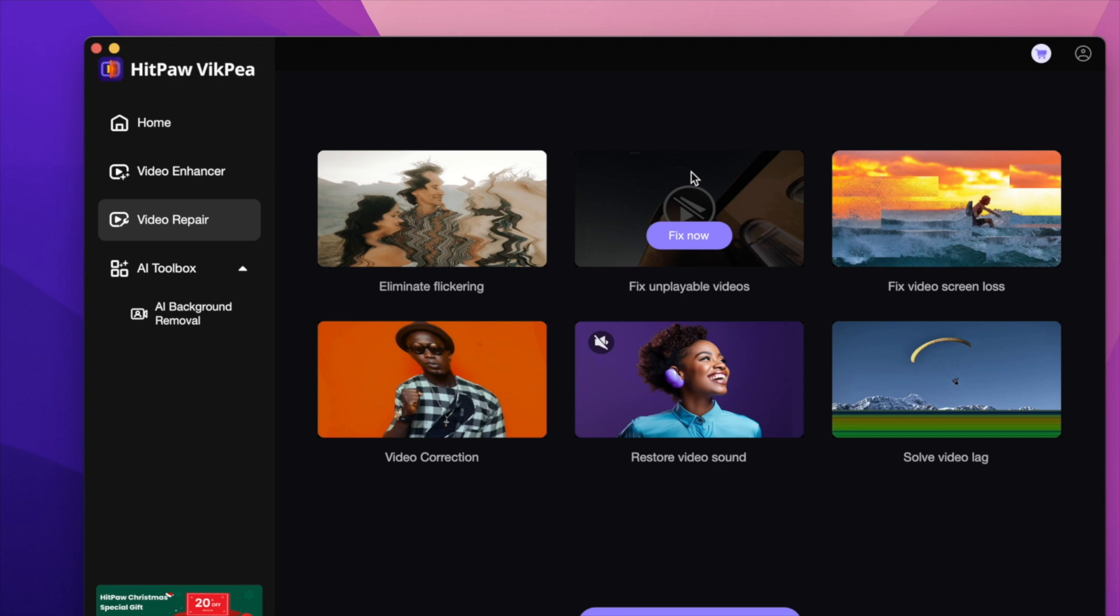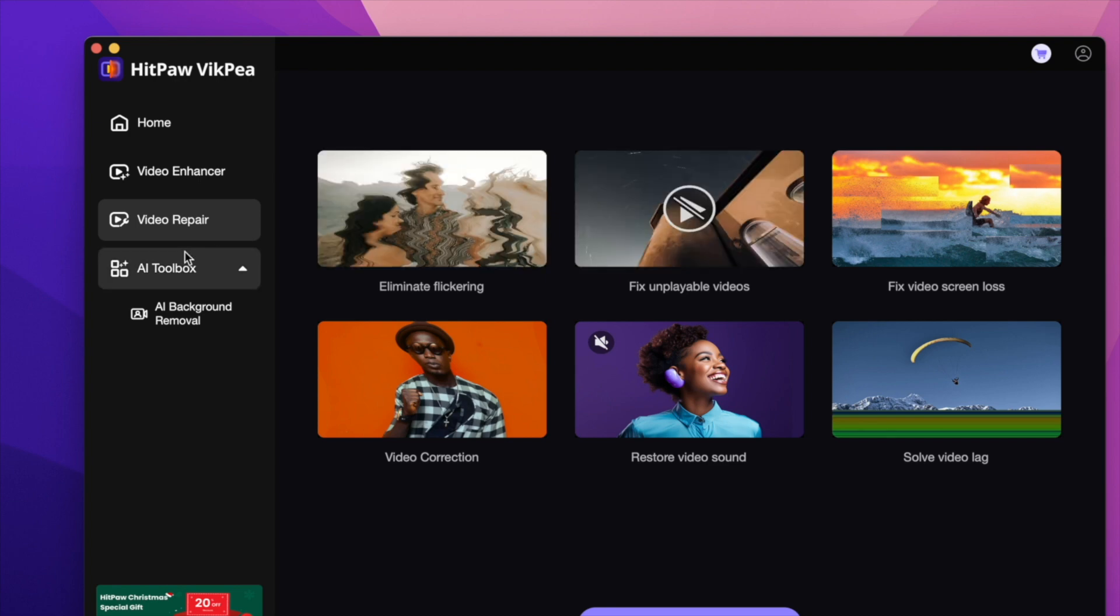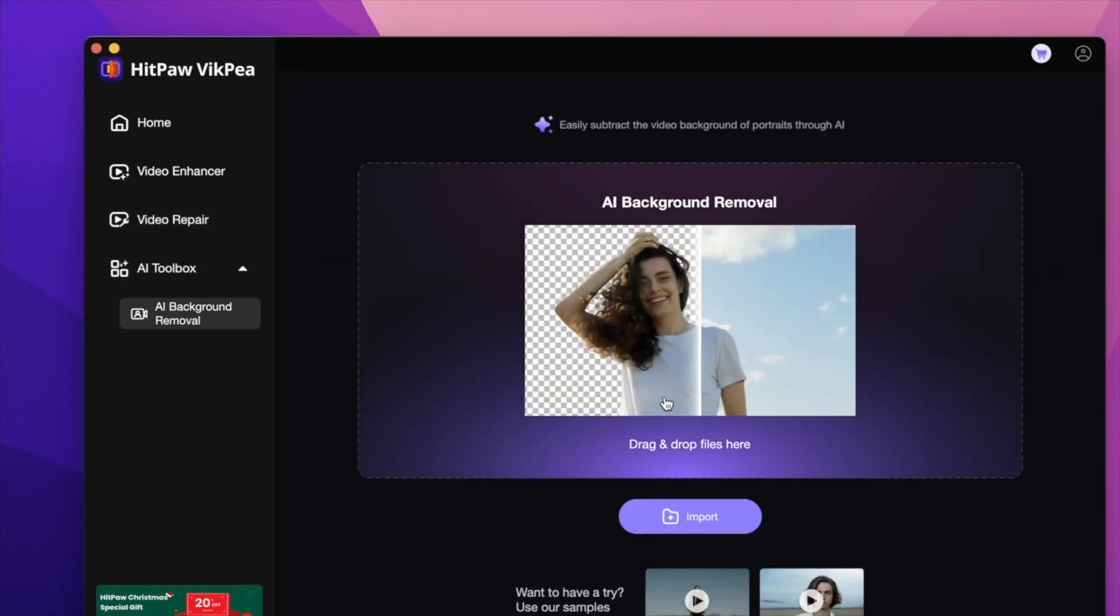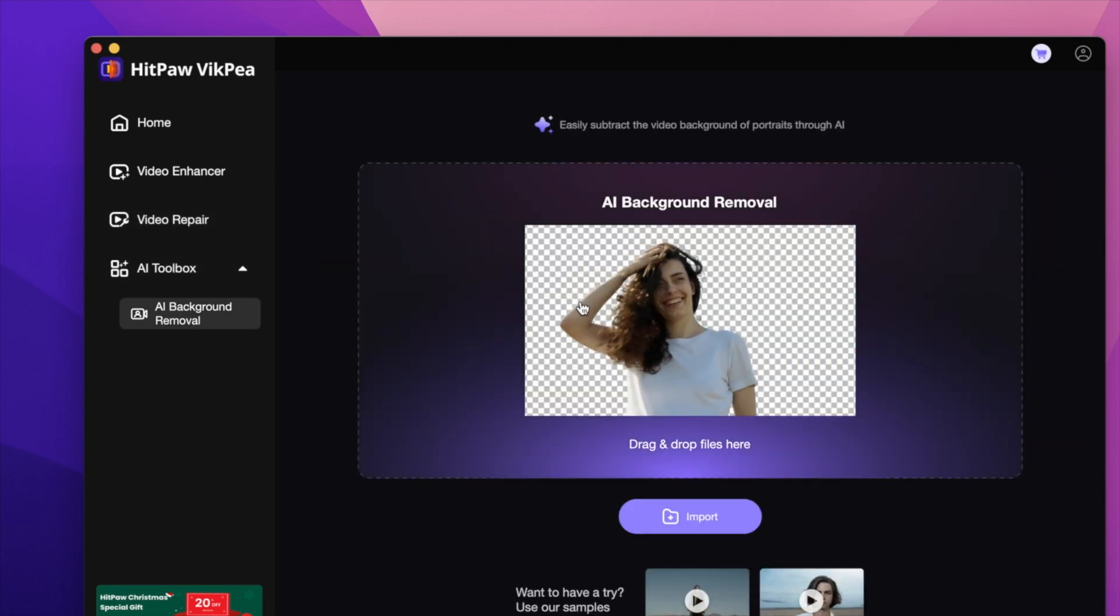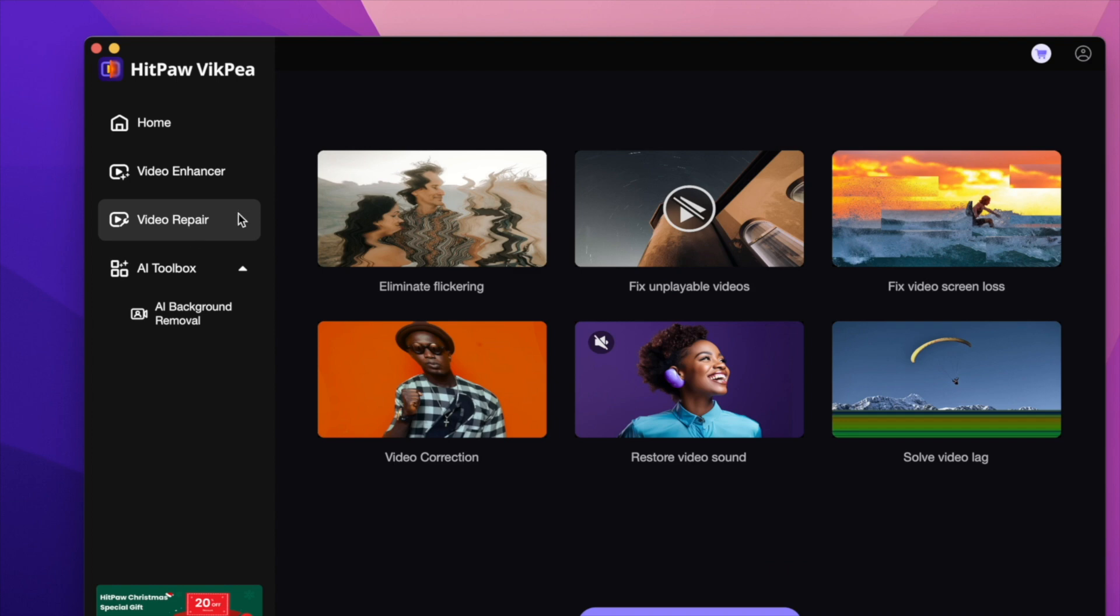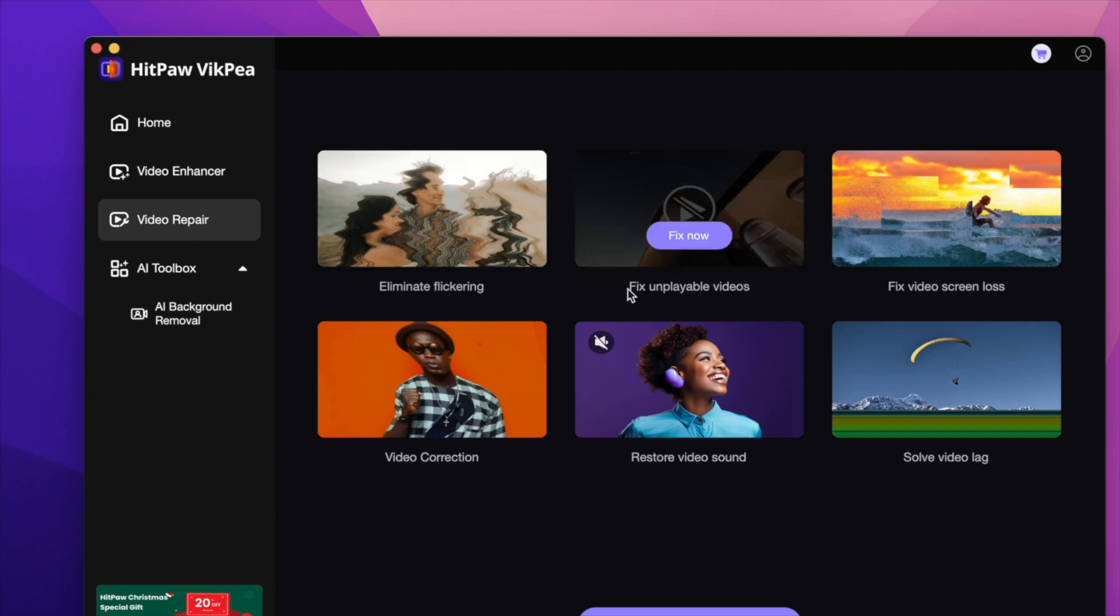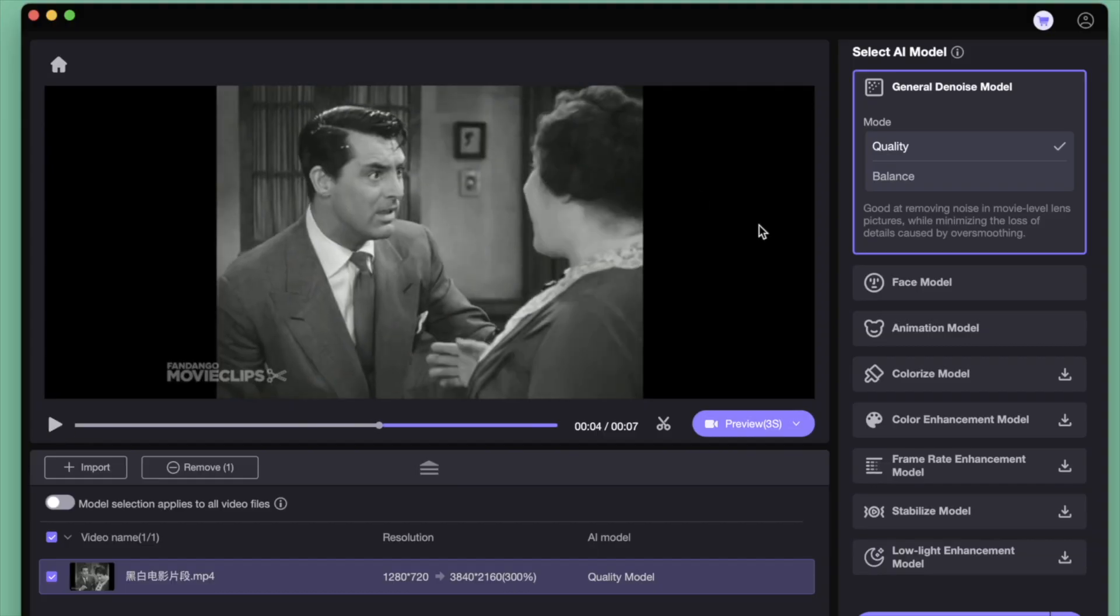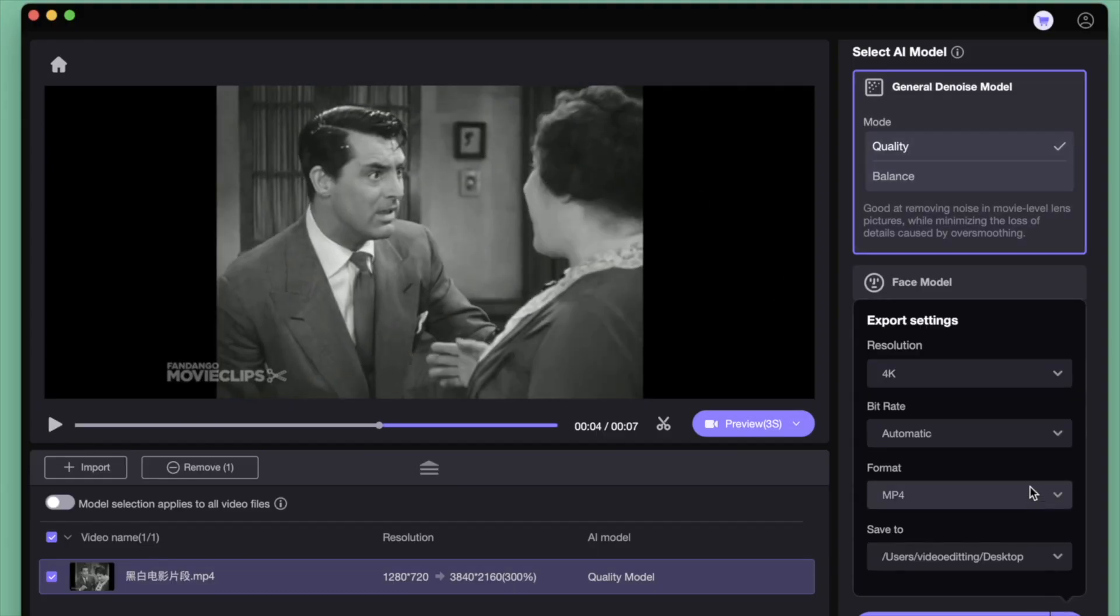Once completed, you can preview the results and fine-tune the settings for your desired outcome. While the free trial version of Hitpaw Video Enhancer comes with certain limitations, such as watermarks and shorter processing durations, it offers flexible subscription plans for frequent users.